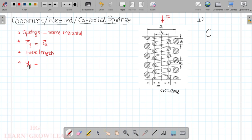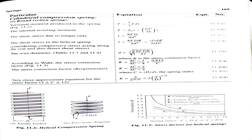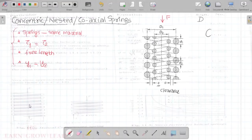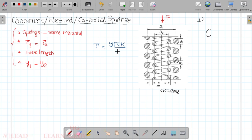The deflection of the outer spring y1 equals the deflection of the inner spring y2. We use the shear stress formula: tau equals 8FDK divided by pi times d squared, which can also be written in terms of spring index C as tau equals 8F·C·K divided by pi·d squared. The total axial force F equals F1 plus F2.